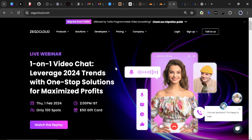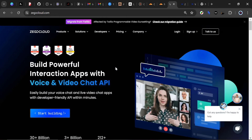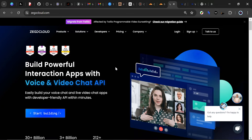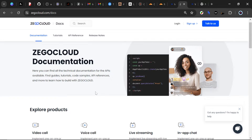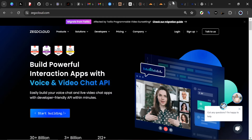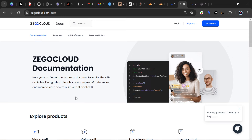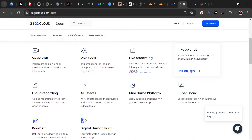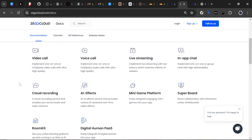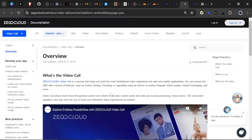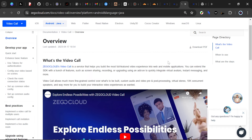Hello everyone. In this video we'll be building a video calling application with SvelteKit and ZigoCloud. ZigoCloud is a cloud-based communication platform that provides real-time audio and video capabilities and solutions for various types of applications. This is the documentation — I'll put the link for you so you can read through it. They have multiple types of applications you can build with them, but the one we'll be building is the video calling application.